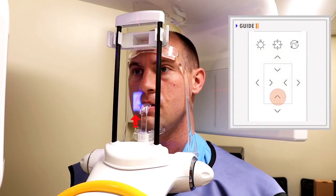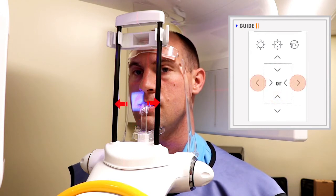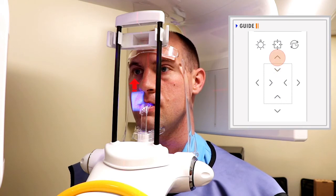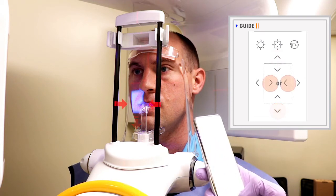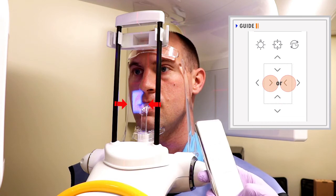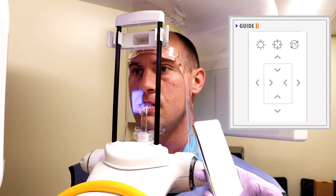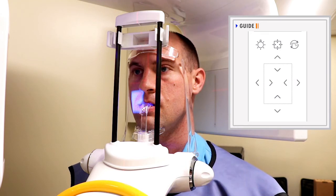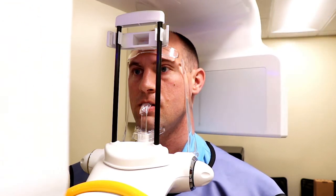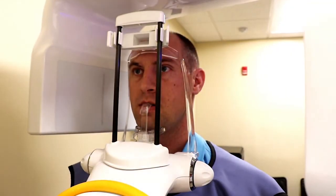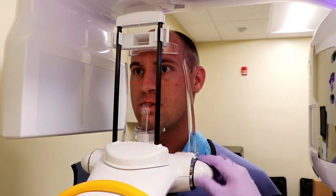You can adjust the FOV size using the keypad on the remote controller, as shown on the screen. Tighten the temple supports.